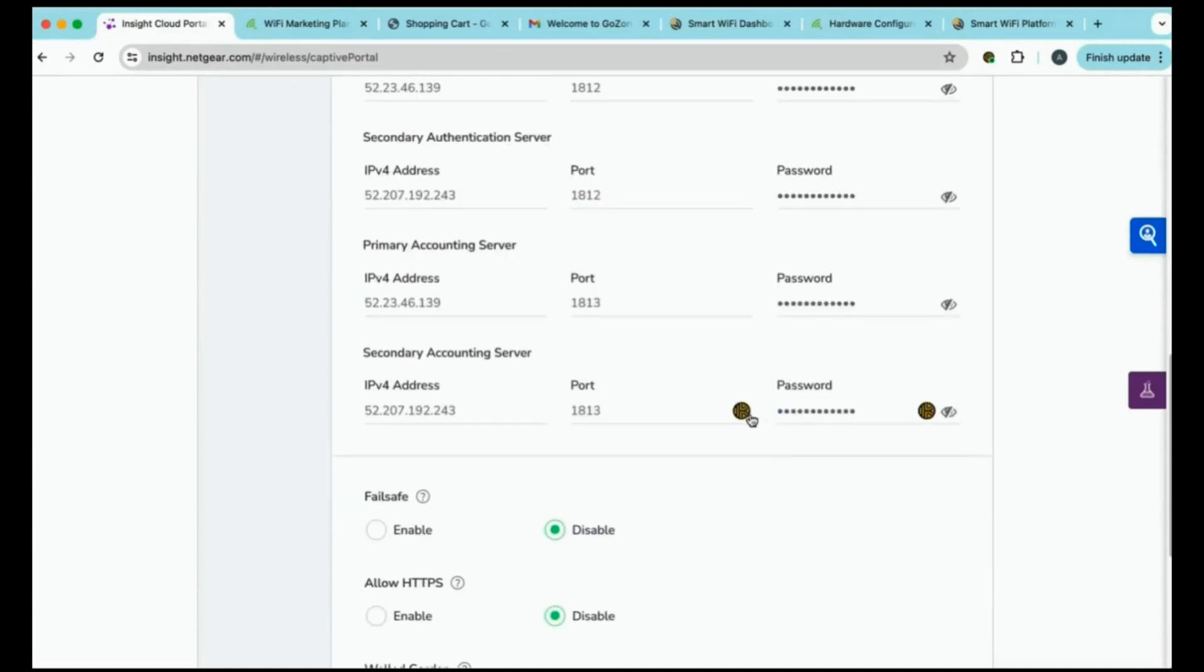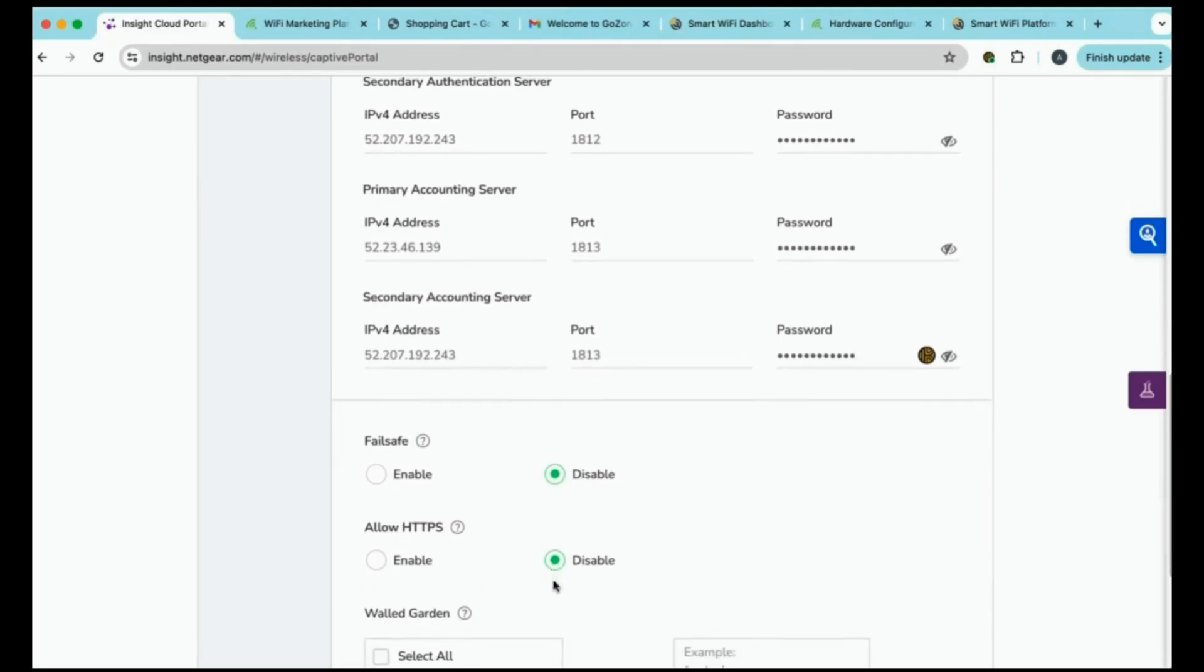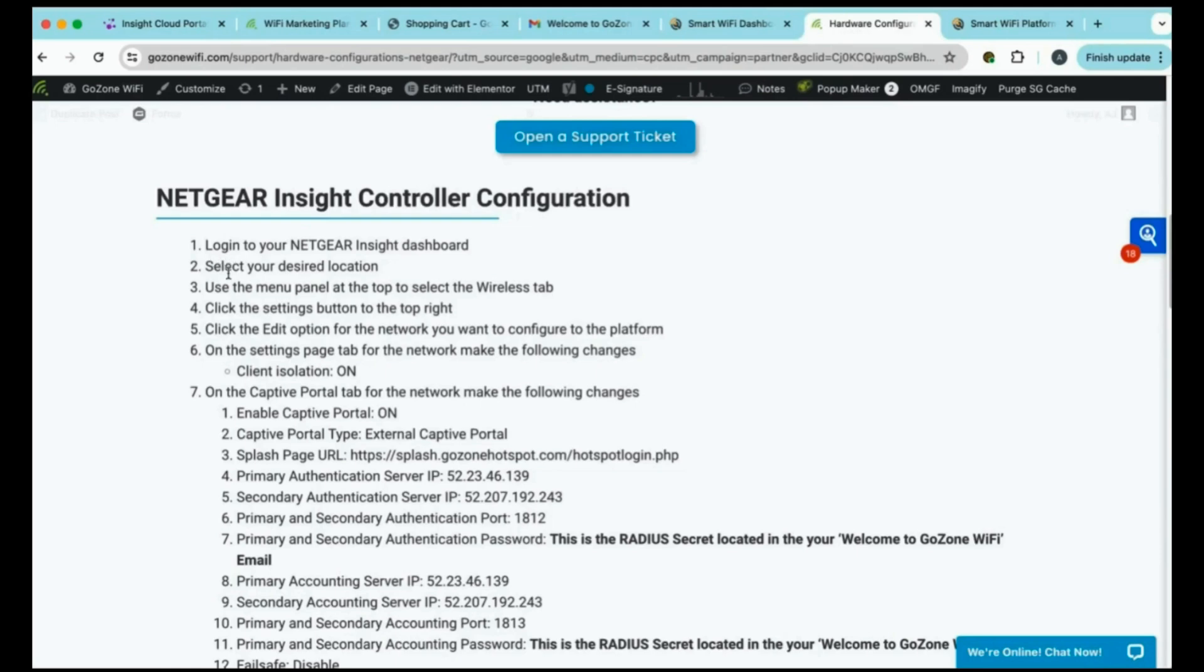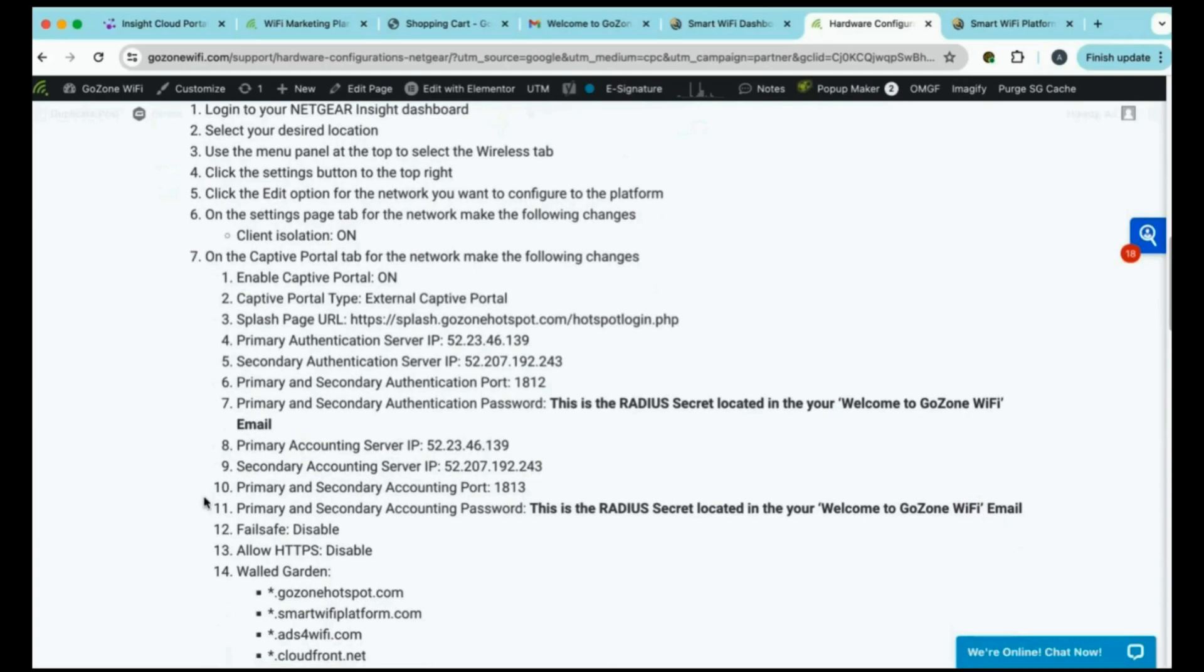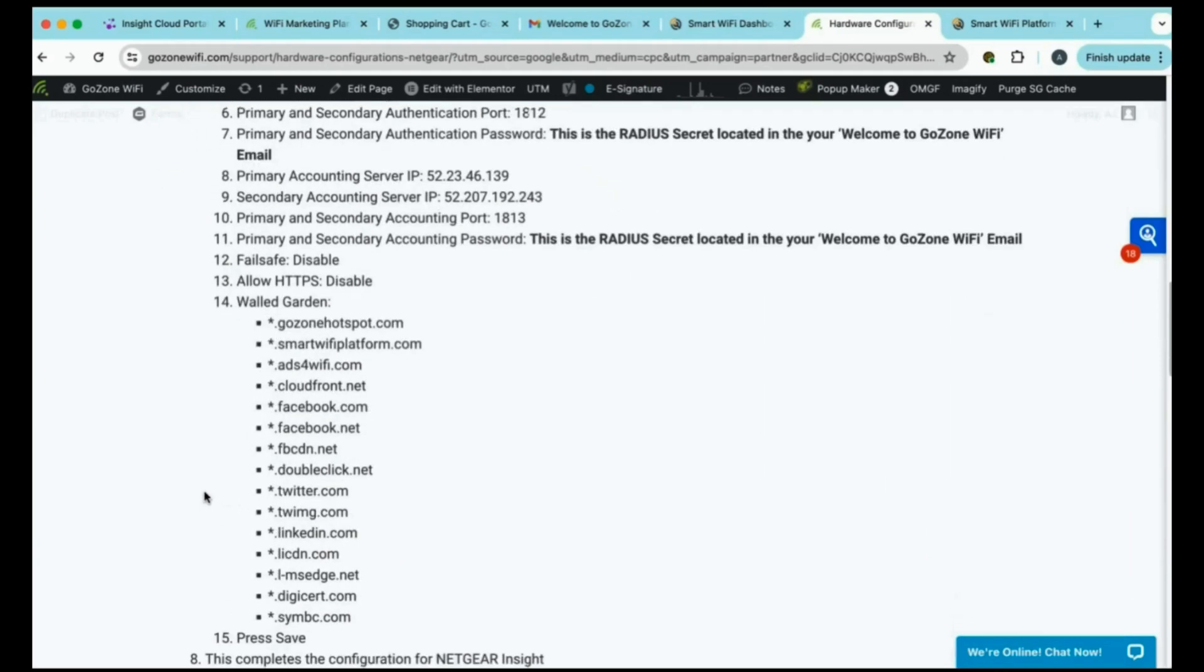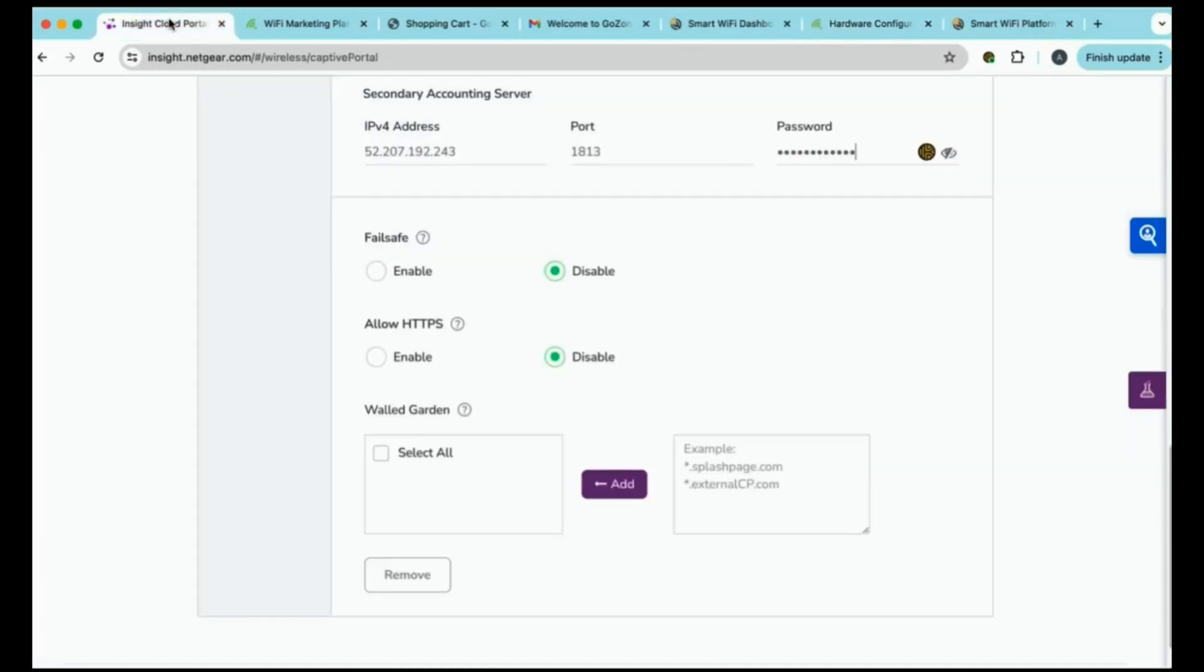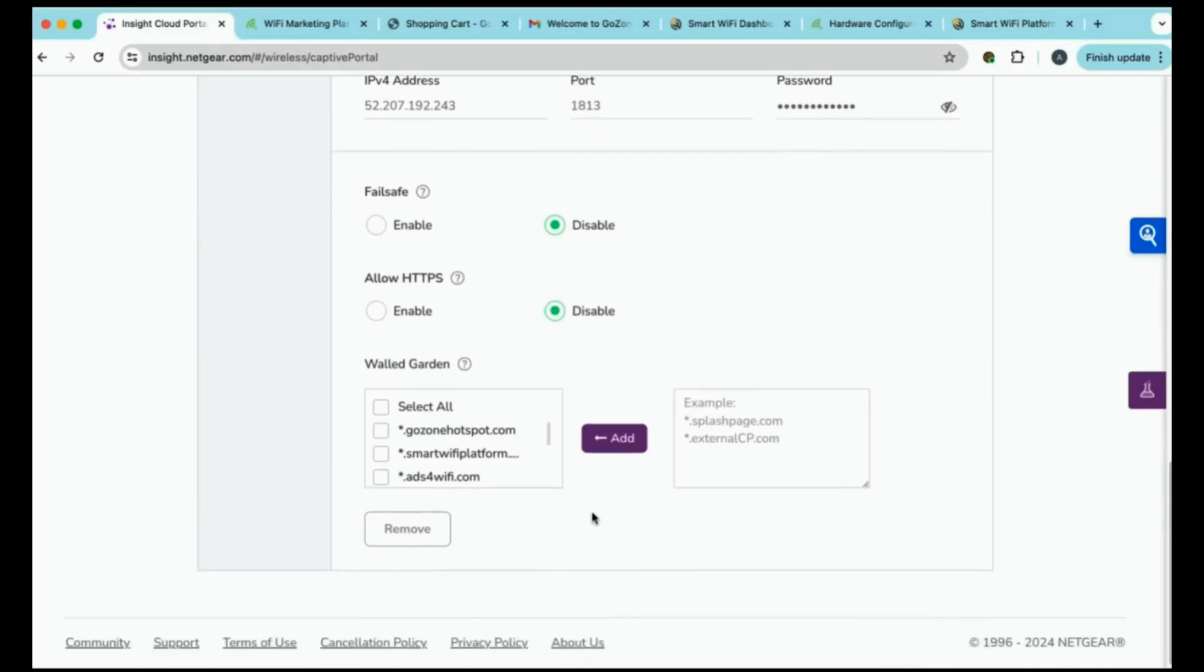Once you're finished with this, we'll scroll down. We will just confirm that failsafe is disabled. Allow HTTPS is also disabled. And now, finally, we'll enter in our walled garden information. This information can be found right in the hardware configuration guide. We're just double checking our steps at this point. And all the way here on step 14, you'll see the walled garden entries. Here, you can simply copy all of them. And then back in your Insight portal, we'll come back to walled garden. And then we'll paste them right in here. And don't forget to hit add. So now, all of those walled garden entries are now listed in your Insight portal.